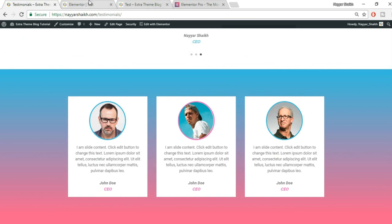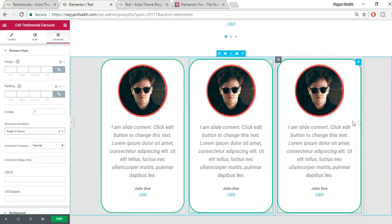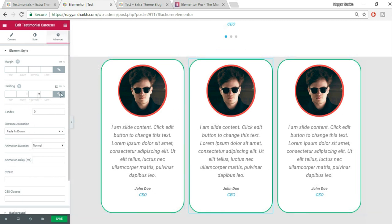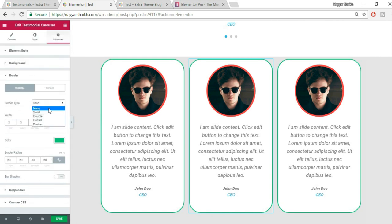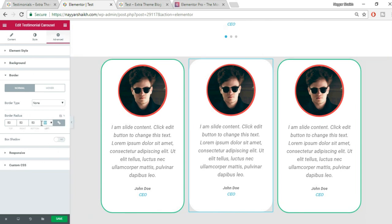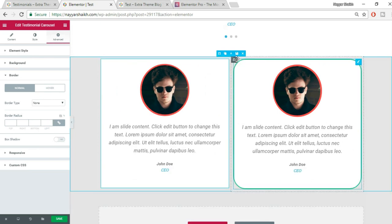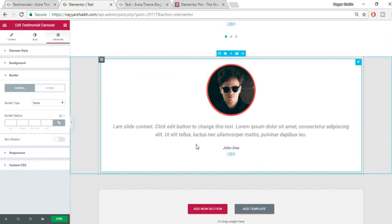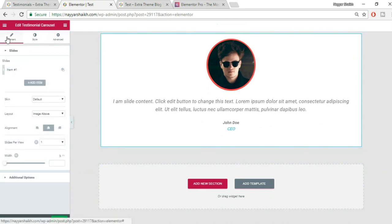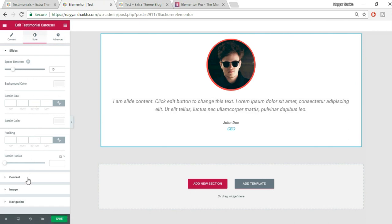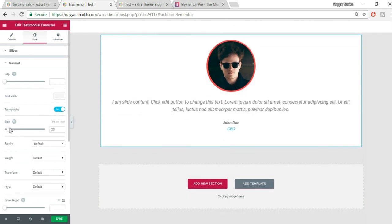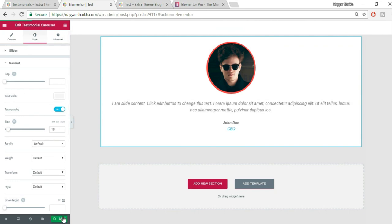To replicate the exact look from my example, delete the border and border radius we added. Delete the extra columns so we have the layout matching the example. Go to Style, then Content, then Typography, and change the font size to around 18 pixels. Click Save.